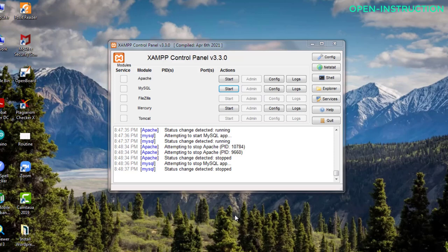In this tutorial we're going to create a database for WordPress. It's very easy to create a database for WordPress. For that you have to open XAMPP control panel and after that you have to start